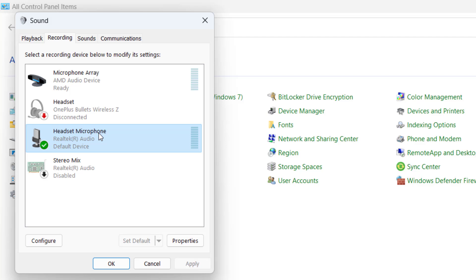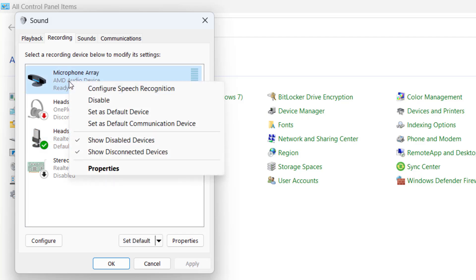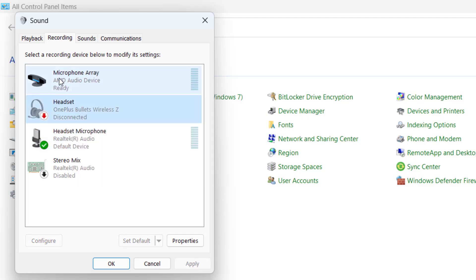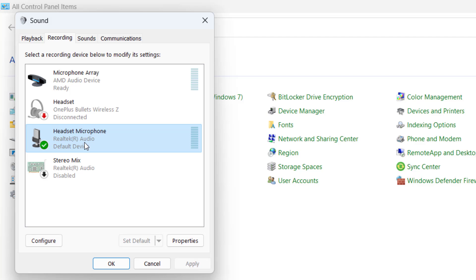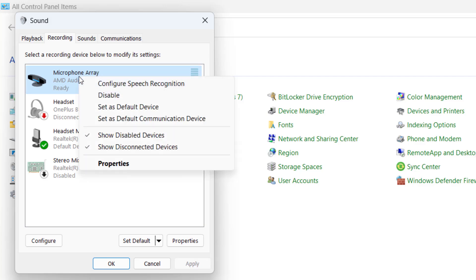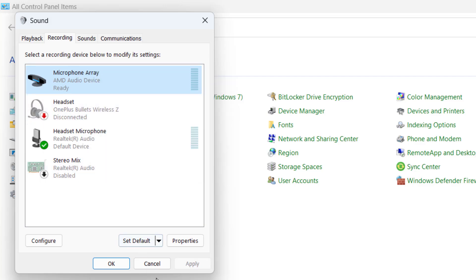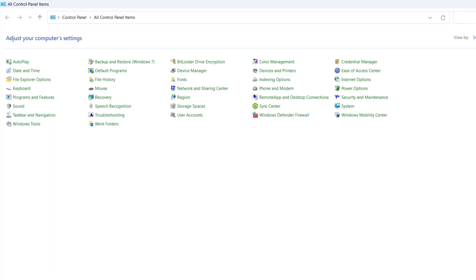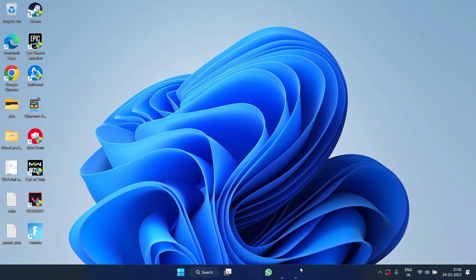Here, whichever is your default device, simply select that particular device and you need to disable the remaining devices. In order to disable, just right-click and choose the option Disable. Whichever mic is available, you need to disable each and every mic except your default device. Like at my end, this is my default device which is currently enabled, Stereo Mix is disabled, and I have to disable Microphone Array also by right-clicking and choosing the option Disable.